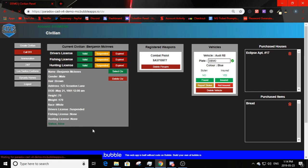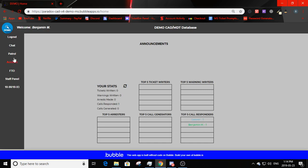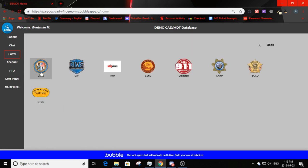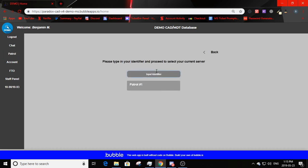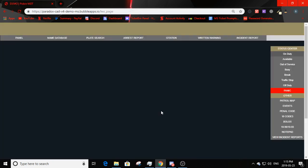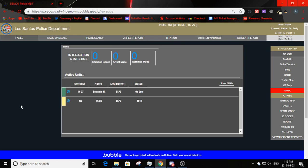Now reviewing the police MDTs. LSPD, SHP, and NBCSO all look the same — they only have different names and logos. Going on duty with LSPD, we enter our identifier and select the server. Currently there's only one server — patrol number one. Clicking the button puts us on duty on the Los Santos Police Department MDT.